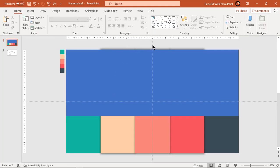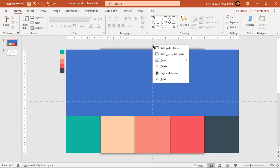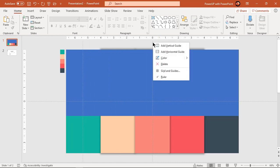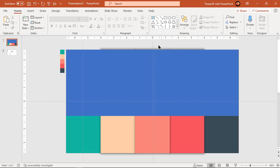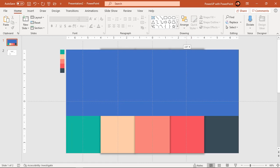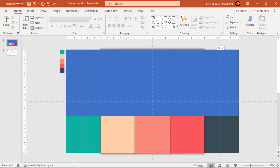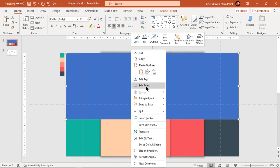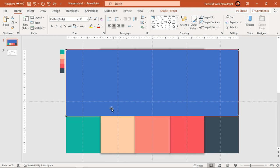Create 4 more vertical guides and place them approximately at the middle of each 5 rectangle shapes. We will make use of these guides to create new edit points. Holding down control key, create new edit points at 5 new positions as shown.